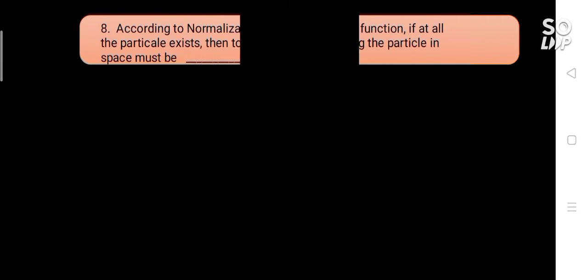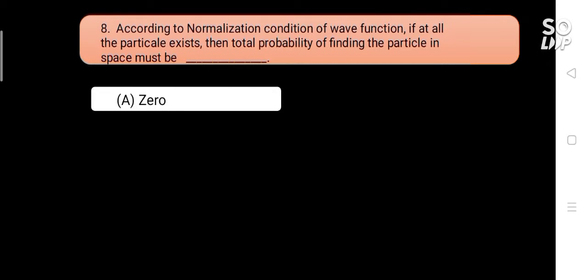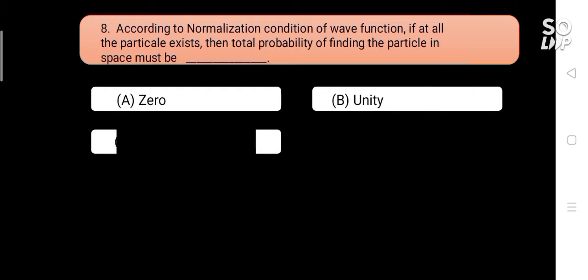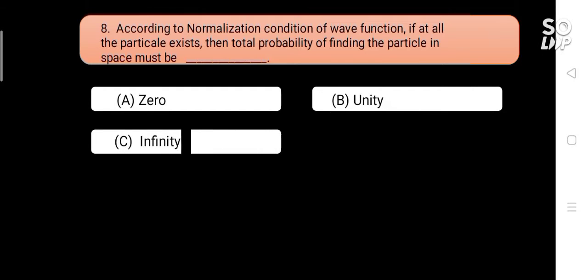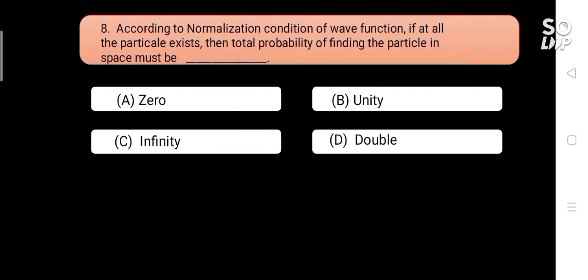According to the normalization condition of wave function, if the particle exists, then the total probability of finding the particle in space must be blank. Options are: A) zero, B) unity, C) infinity, D) double. Answer is B) unity.